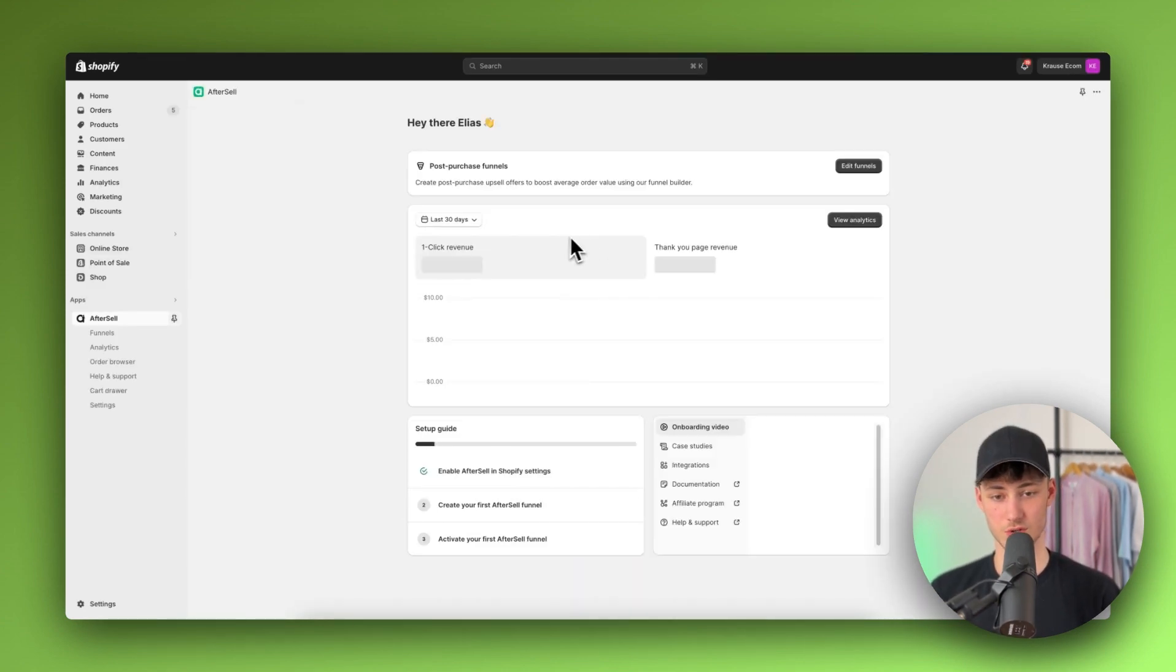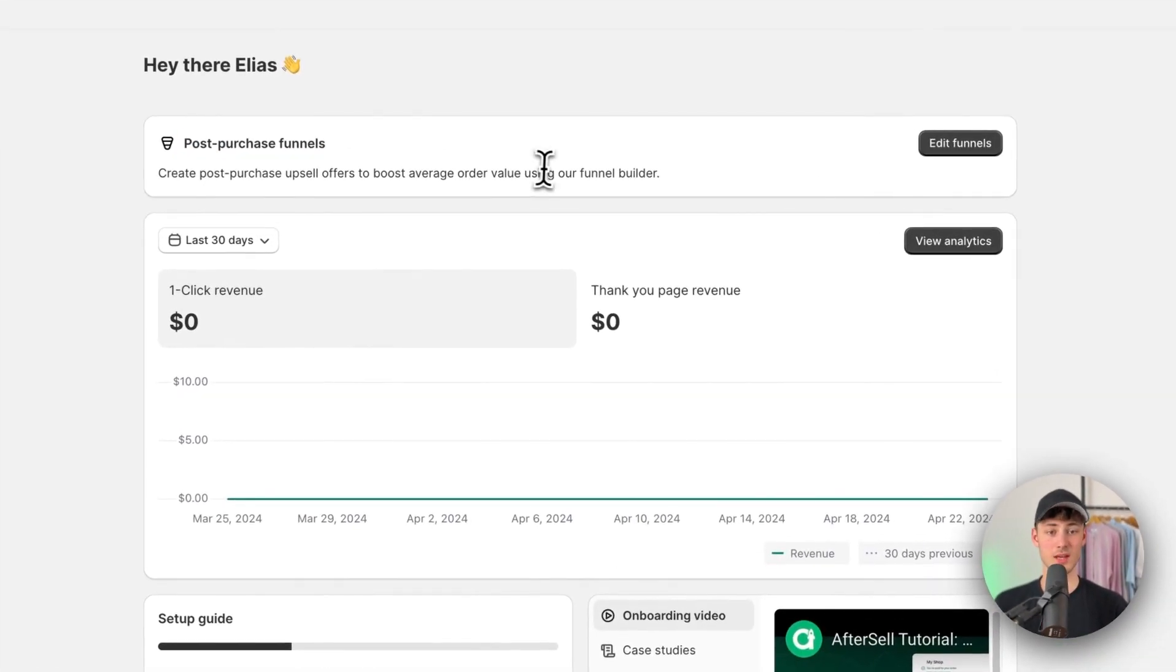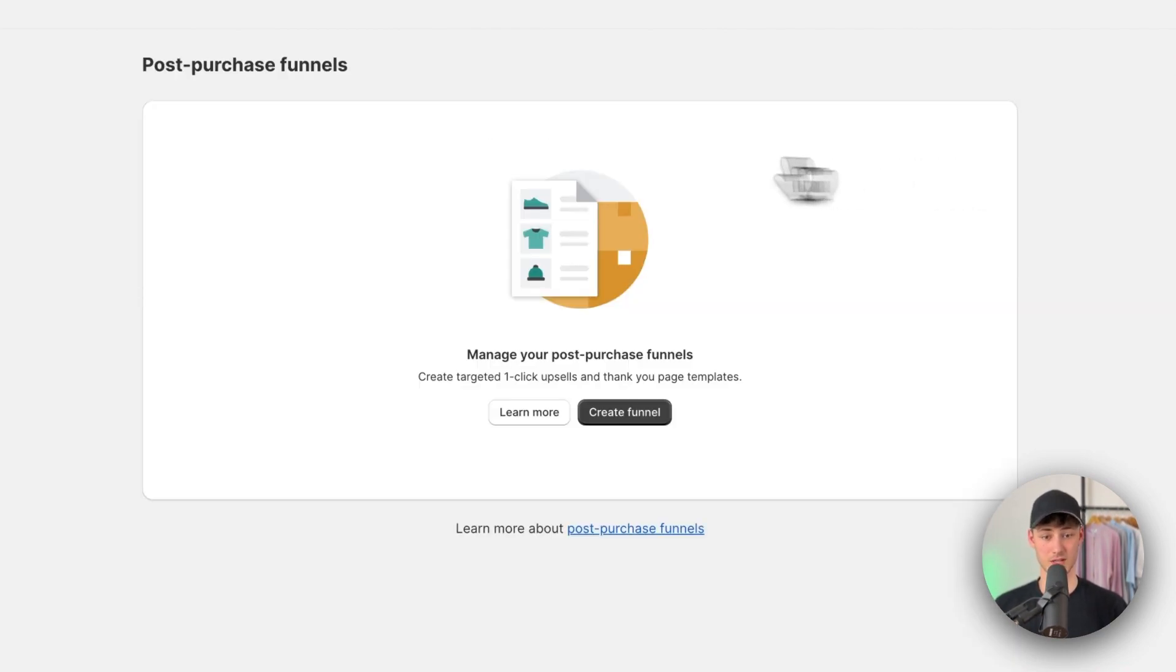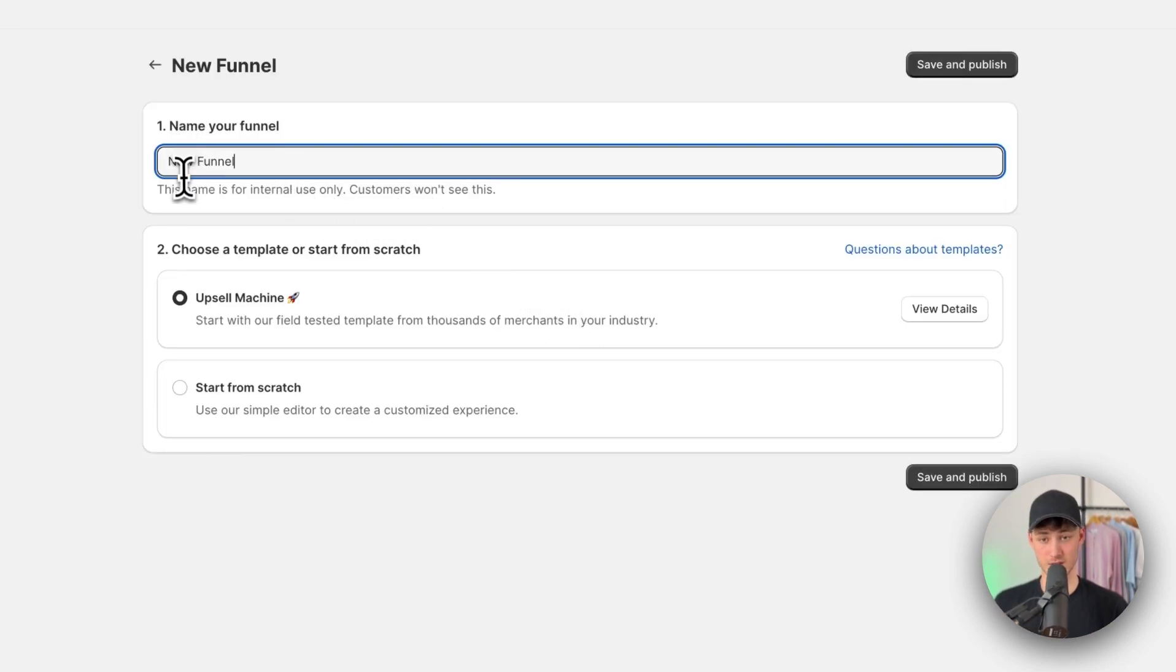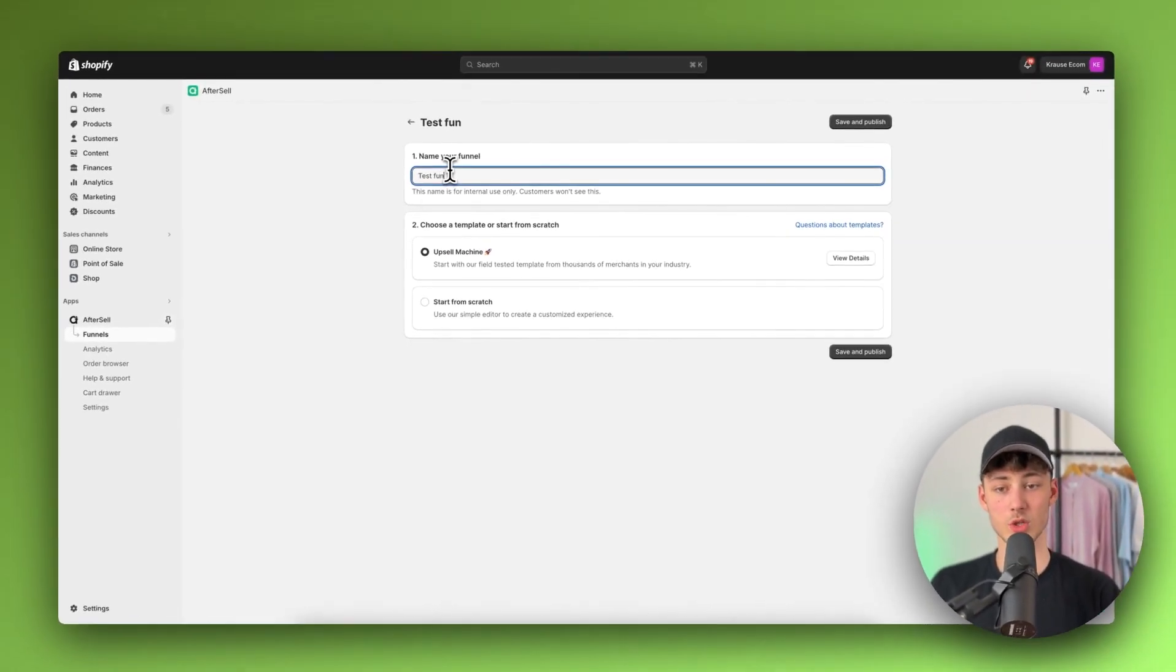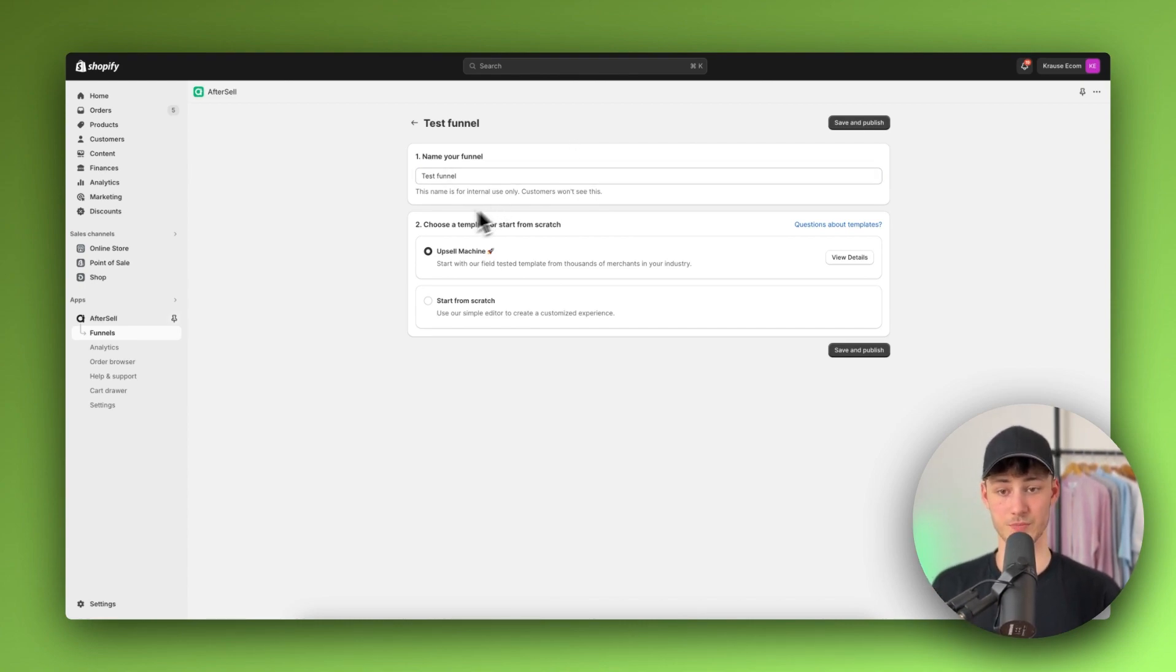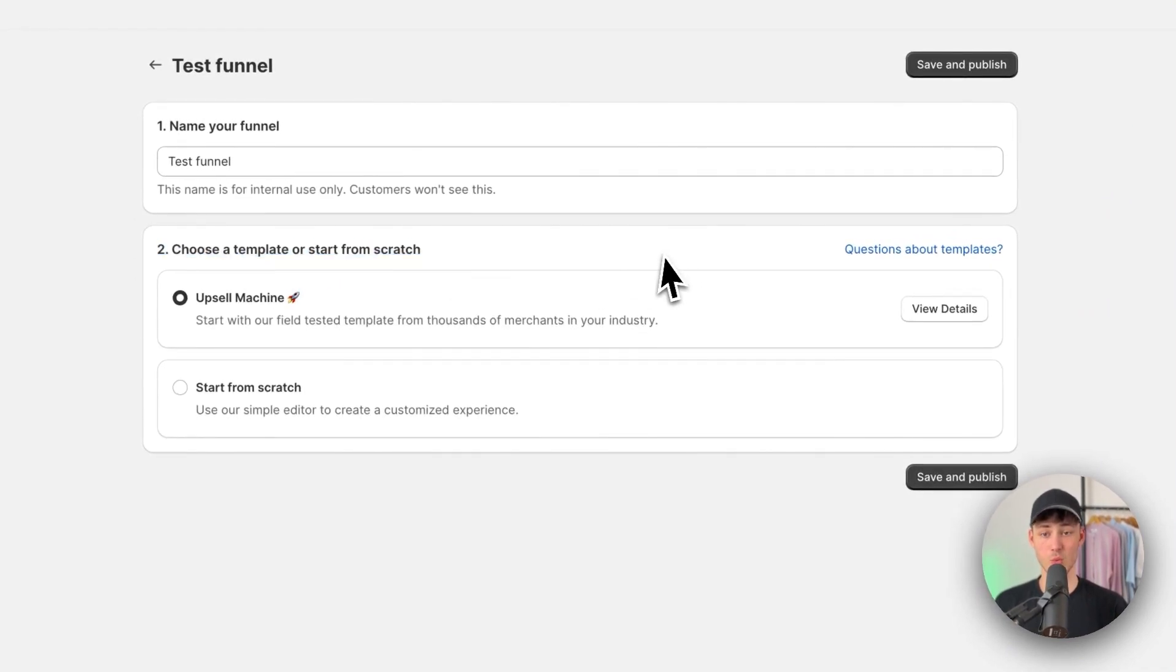And if we're now going to refresh this, this is going to be available right here and we can now set up our first funnel. So to get started, I'm just going to click on edit funnels right here and then I'm going to create a new funnel for our store. So in this case, I'm just going to name this example funnel. However, obviously you would have to name this dependent on what kind of product you want to promote, what kind of upsells you do want to do and so on.